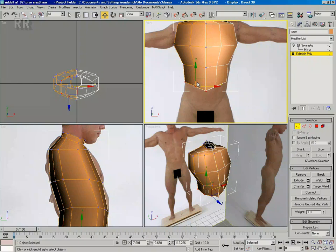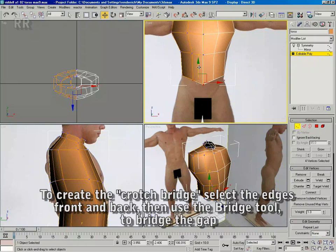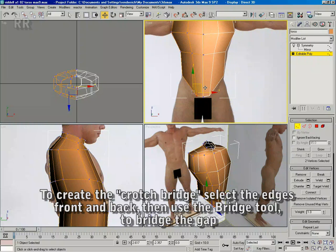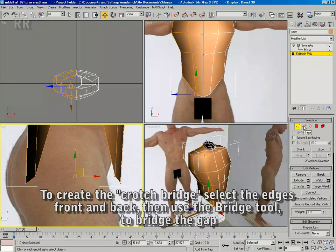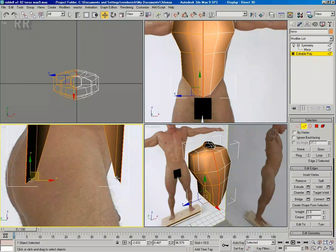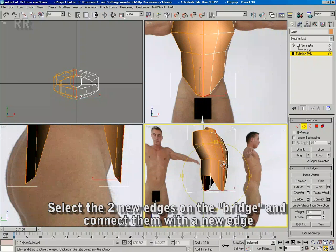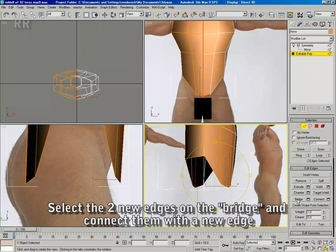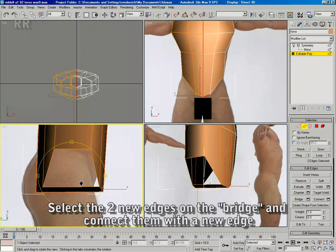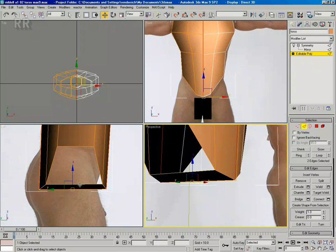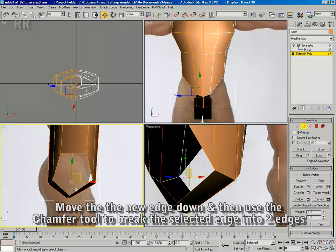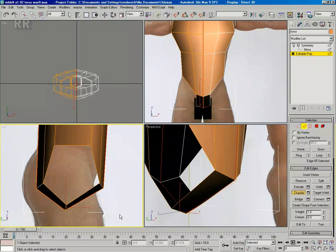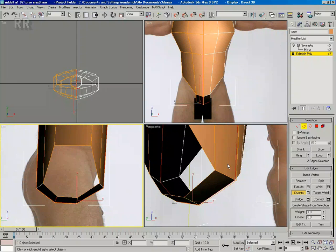Now I'm going to create a crotch bridge. I'm going to join the two edges at the front and back together with a new polygon — I'm going to bridge the two edges with a new poly. I'm going to select the two edges on that new poly and connect them and move that down. Notice I'm creating roundness, creating a leg hole. I'm going to chamfer that new edge that I just made from the connection, and I'll just round it off.